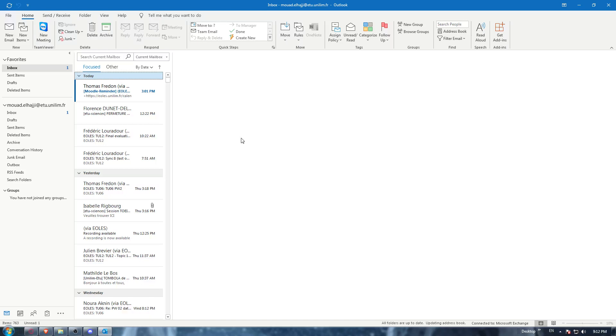Hi, in today's tutorial I'm going to show you how to export emails on the Outlook application.